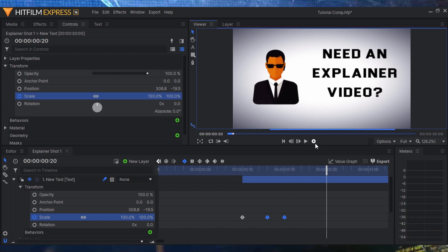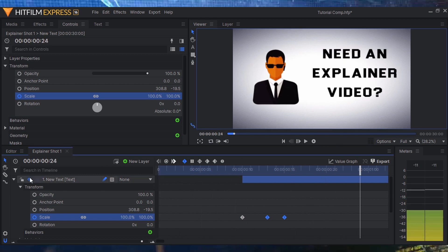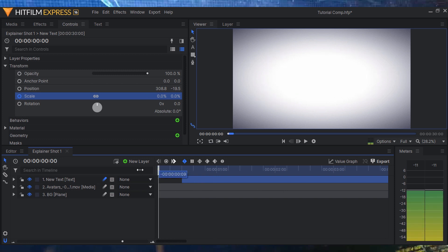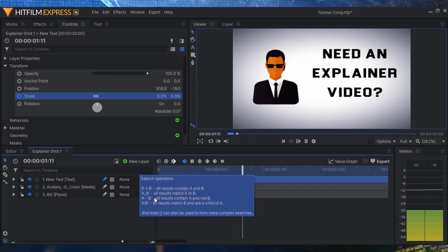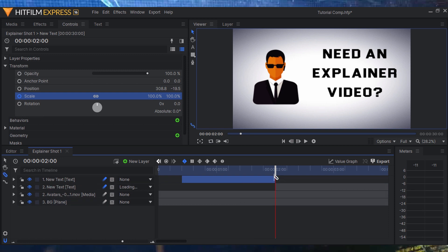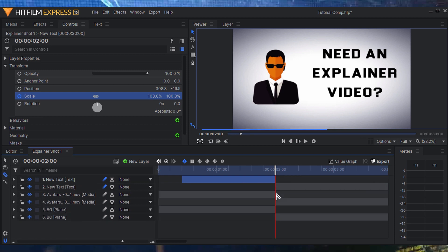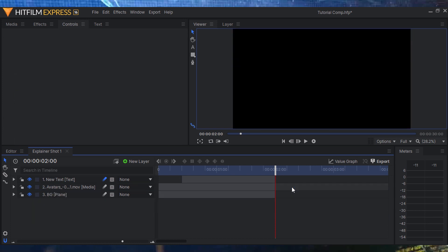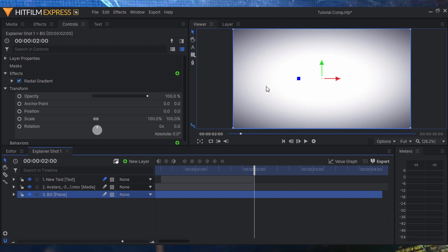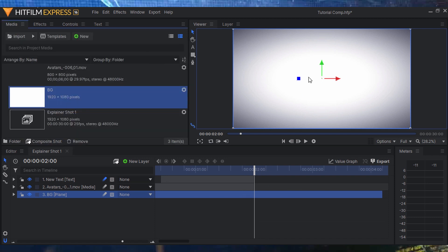With a quick ram preview we can see we've created the first slide of our explainer video really quickly. To continue and add another slide, you can use the slice tool to cut every single file at around two seconds and delete them, or extend the background further and start a new part of the presentation from there.